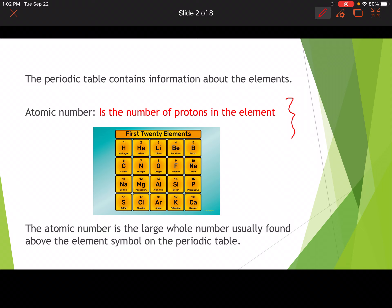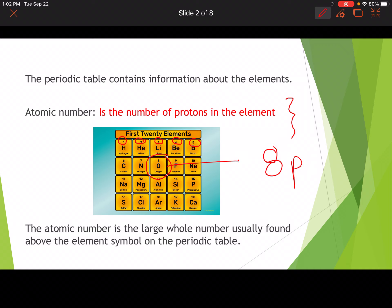I've just got this little picture here that shows how the elements are written on a periodic table. The atomic numbers are these little numbers up top — the whole numbers found usually on top of the element symbol. For example, if we look at oxygen, oxygen has an atomic number of 8, which means that it has 8 protons in an atom of oxygen.